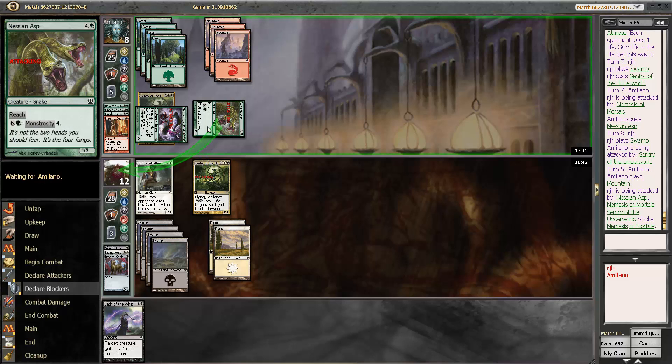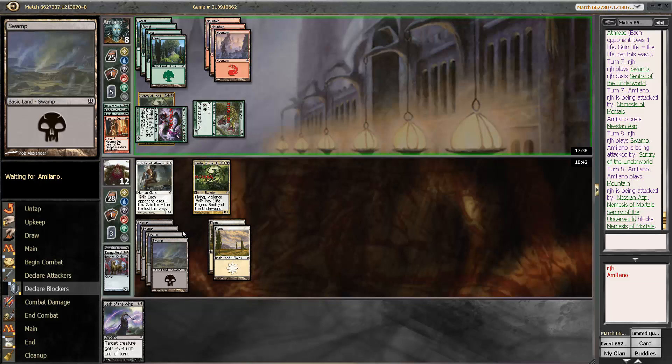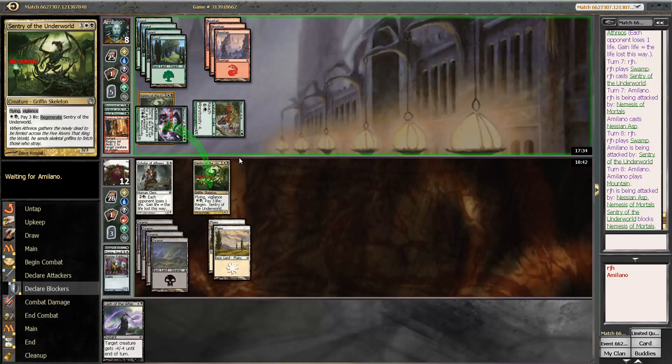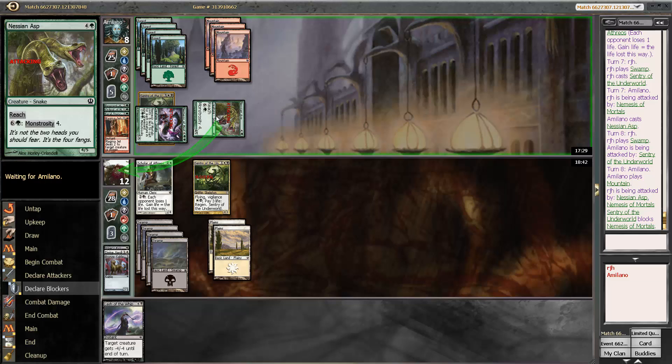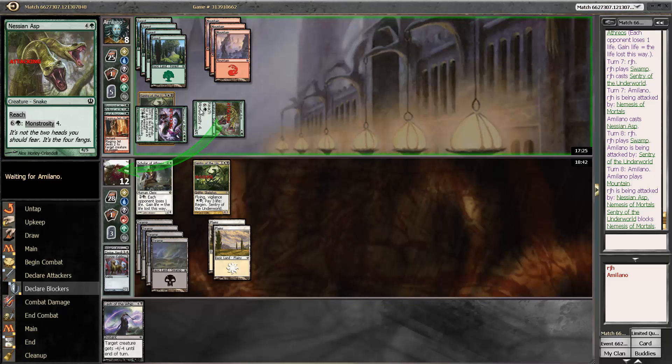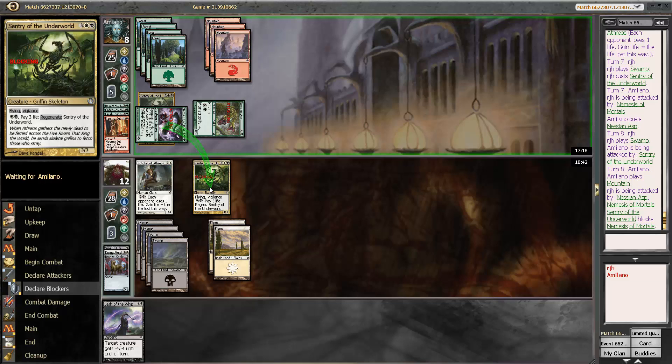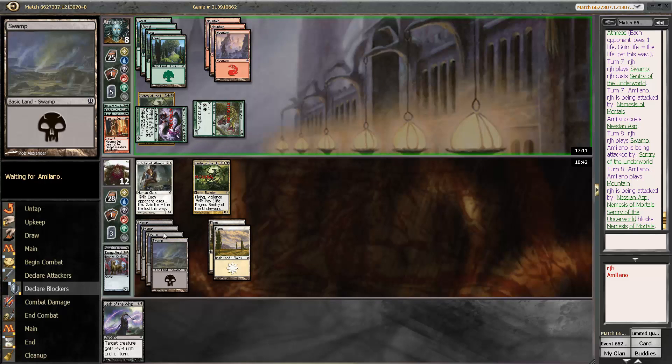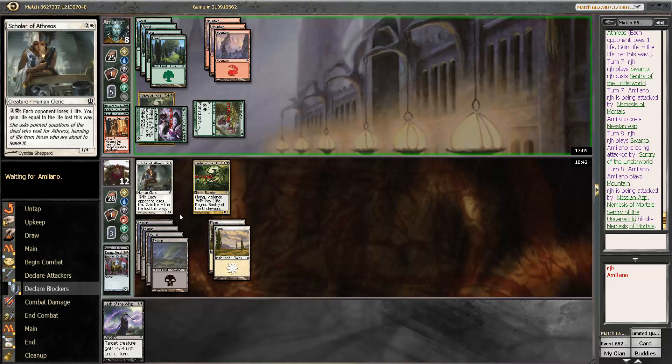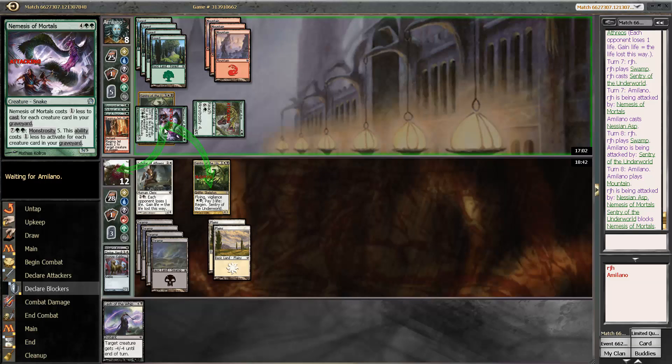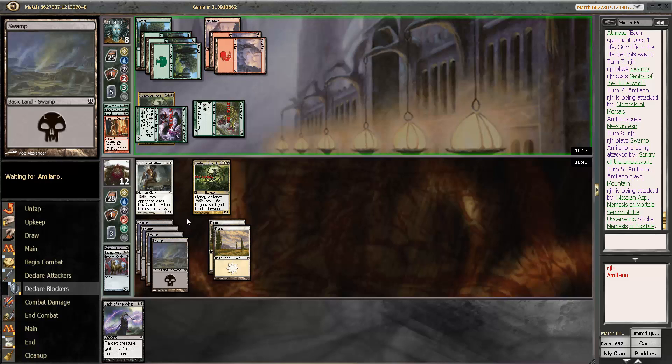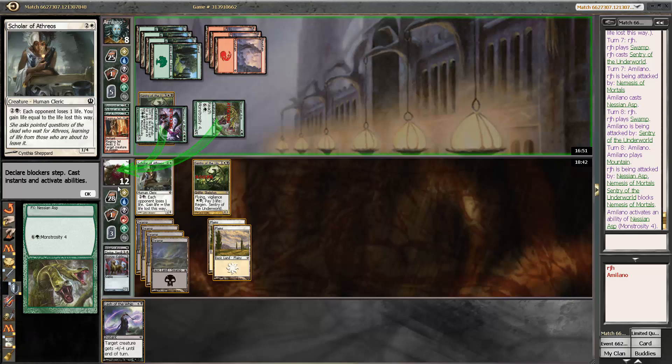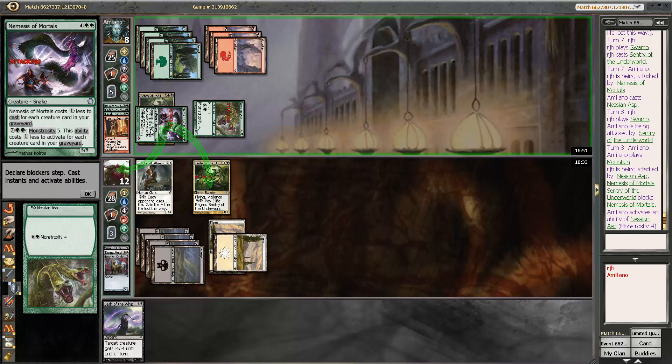Oh, this is a bummer. I'm hoping what my opponent's thinking with no gas is, monstrosity the Asp, put me down to 1. Because what I would do in response is, after this is monstrositied and I take 8 from the Asp, I take 3 from regenerating the Sentry of the Underworld. Down to 1. Basically down to 2 because my opponent might think there's a Scholar activation online. When in reality, I'm hoping to kill this Nemesis of Mortals with a Lash of the Whip. Yay! It happened!